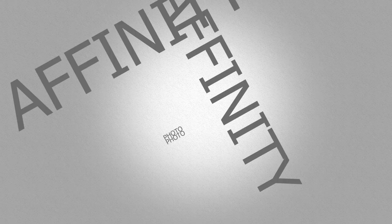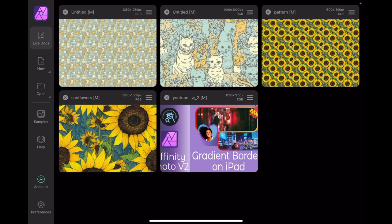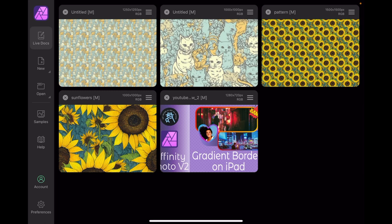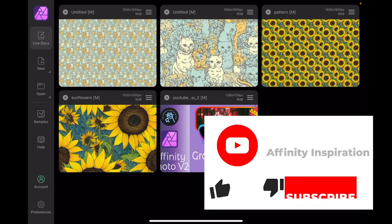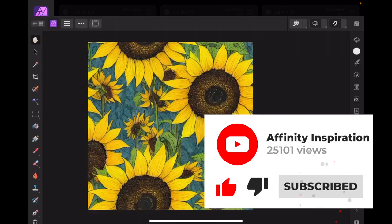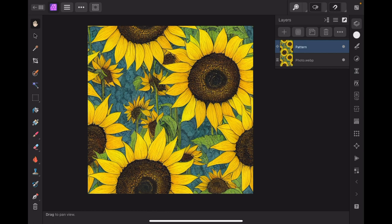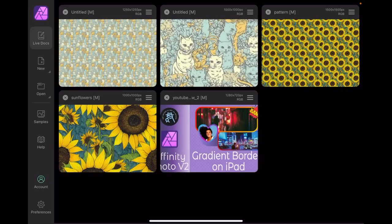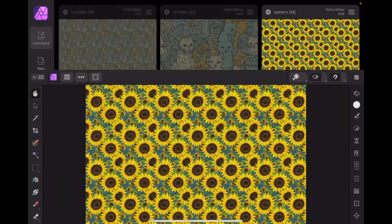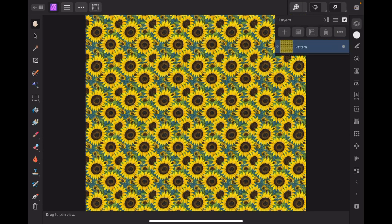Now we're going to have a look at what we can do in Affinity Photo. I just started Affinity Photo version 2 on the iPad. It works exactly the same as Affinity Photo version 2 on the desktop PC or Mac. What we've got here, you can see I've got those flowers there, and there's two layers to that pattern.